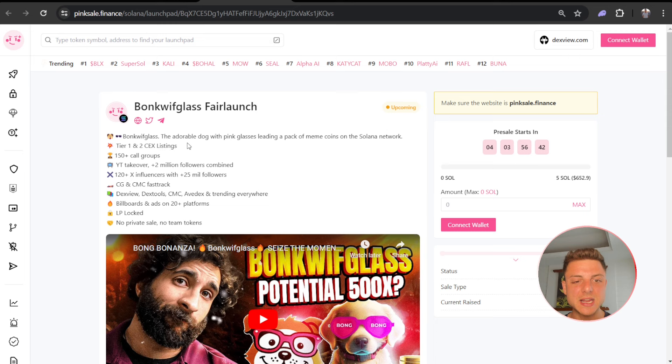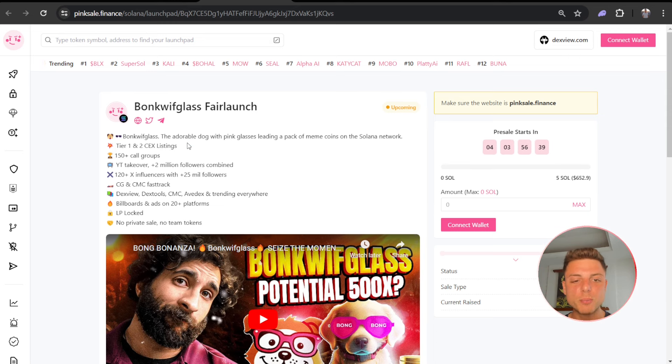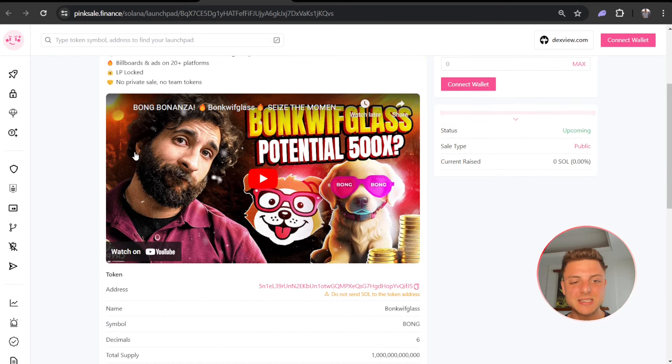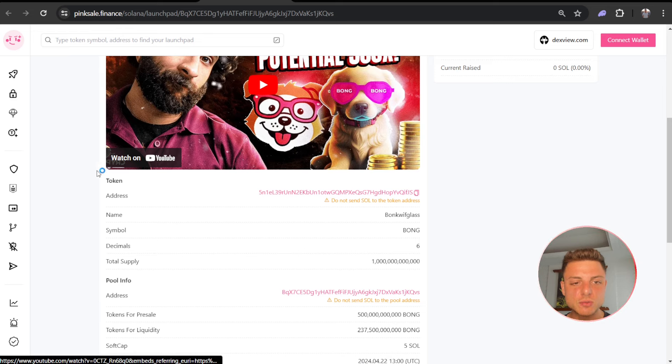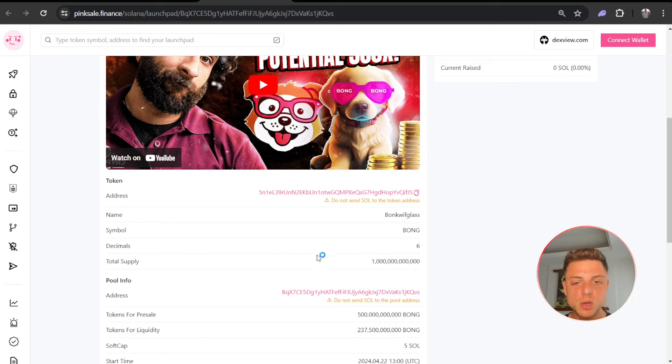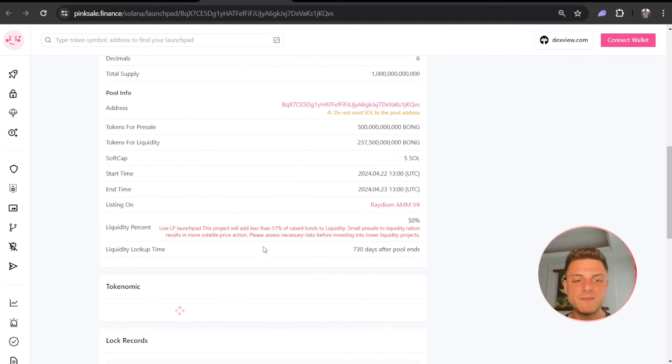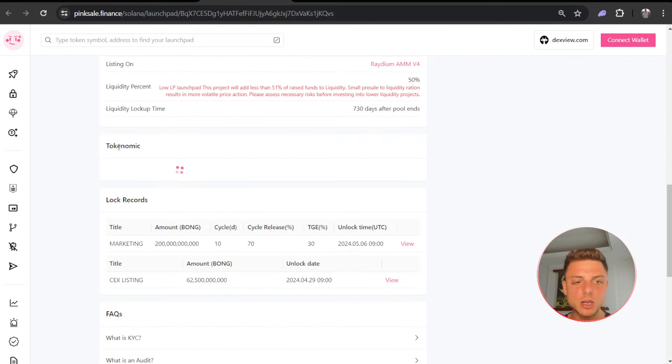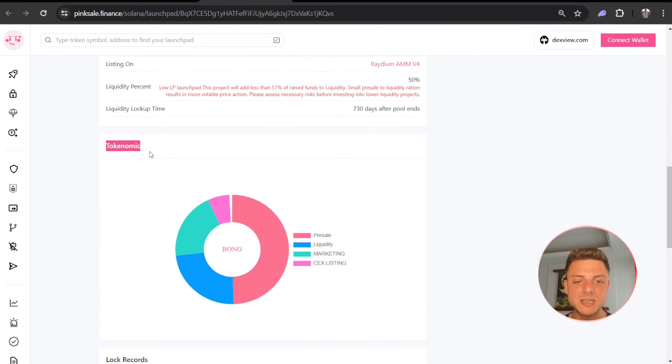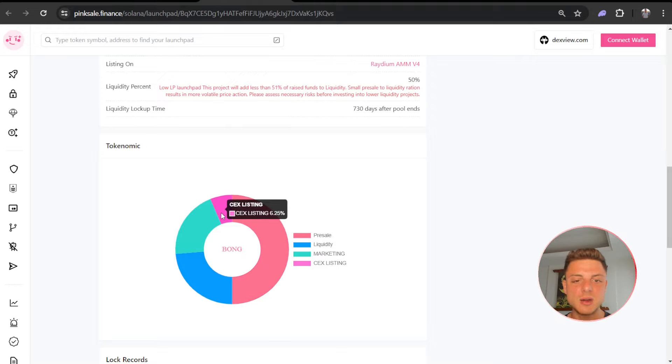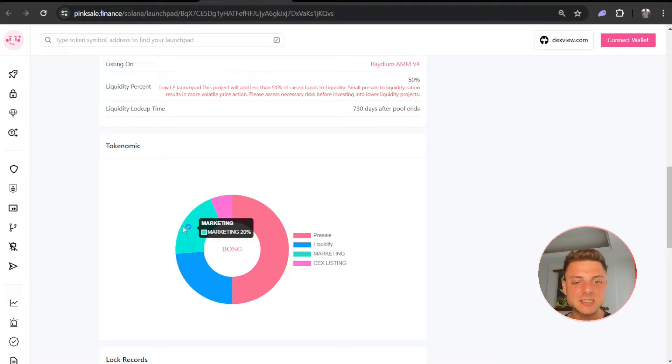We can see it here on the YouTube channel: address, name, symbol, total supply, and we compare that against the total amount for pre-sale, looks at 50%. We can confirm when we come down to this tokenomic section here, we see 50% available for pre-sale, 6.25% for CEX listings, 20% for marketing, and the rest for liquidity.